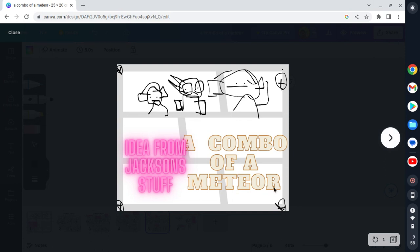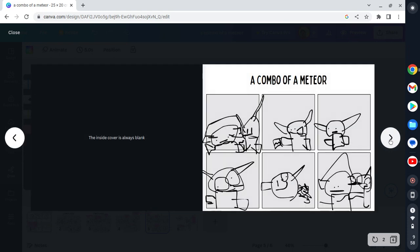For some reason, I called it 'A Combo of a Meteor.'